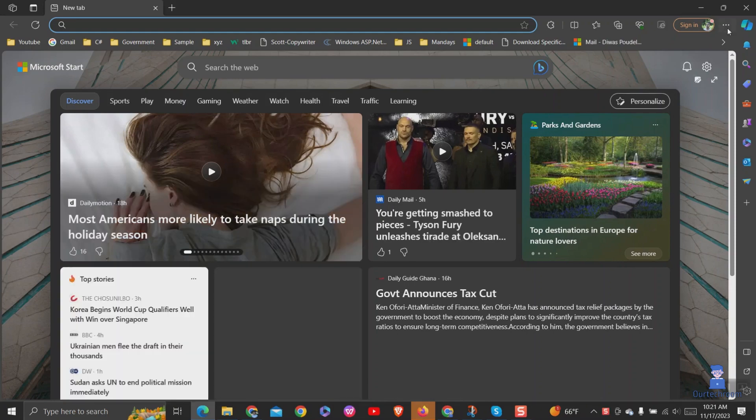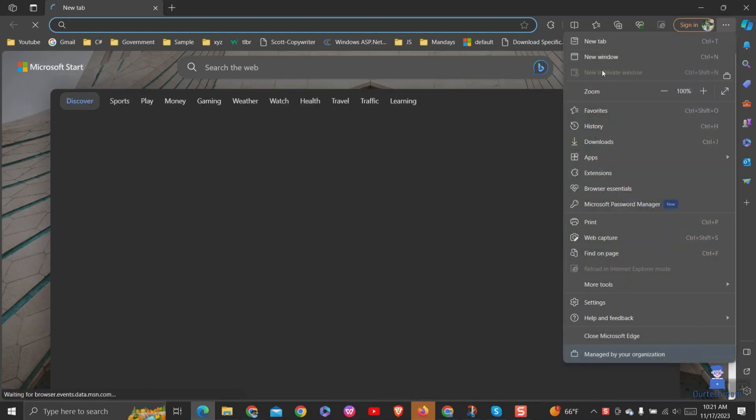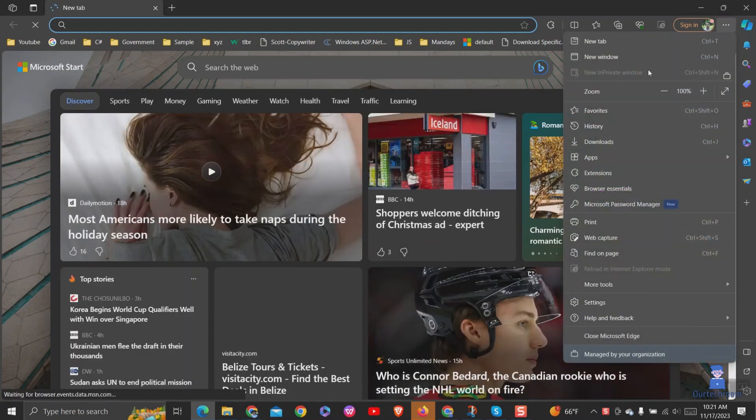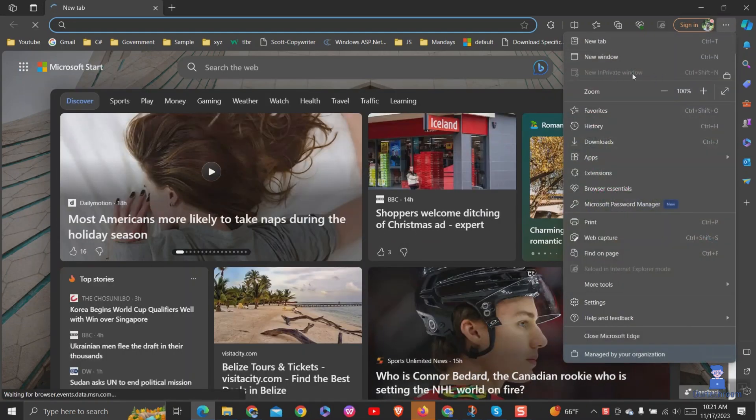After restarting, open the Edge Browser and click on three dots and you will find Private Browsing has been disabled.